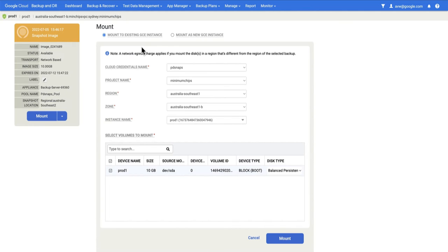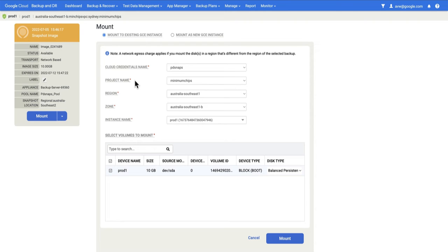When we choose Mount, we get two choices. The first is to mount to an existing GCE instance. There are several drop-downs here, but the ones you're interested in first up is the project name, as in where do you want to mount into?